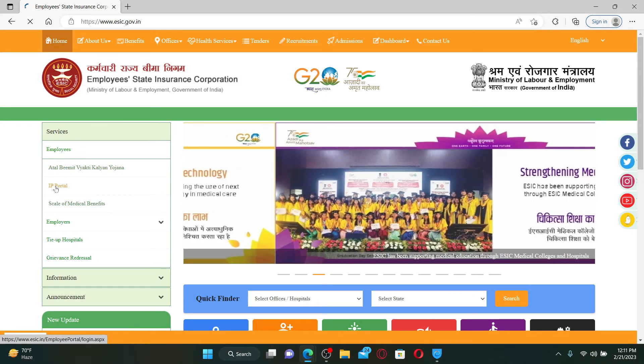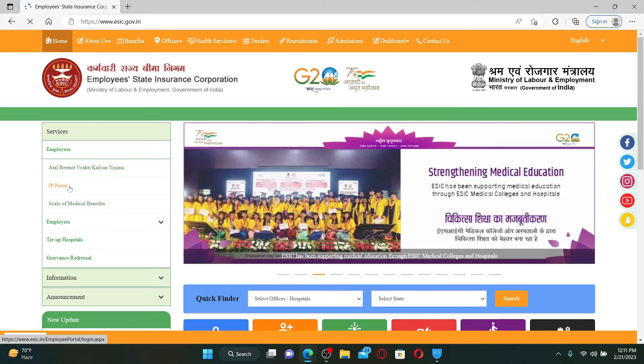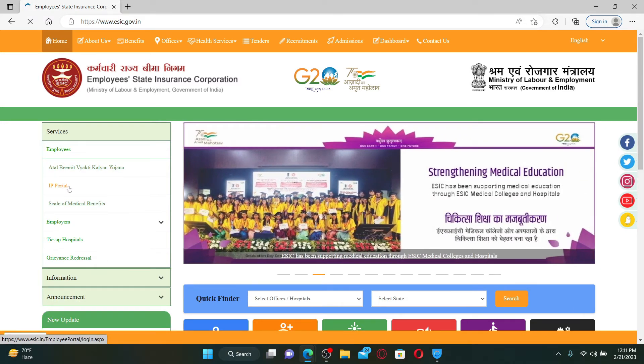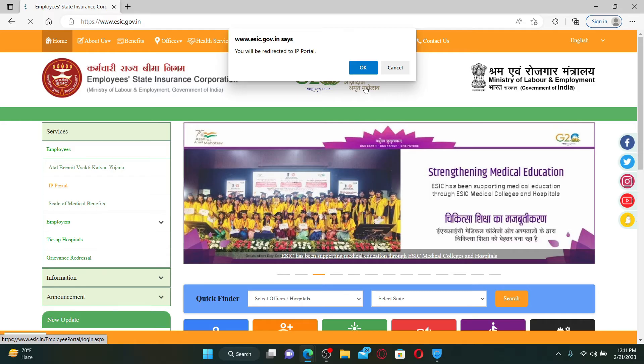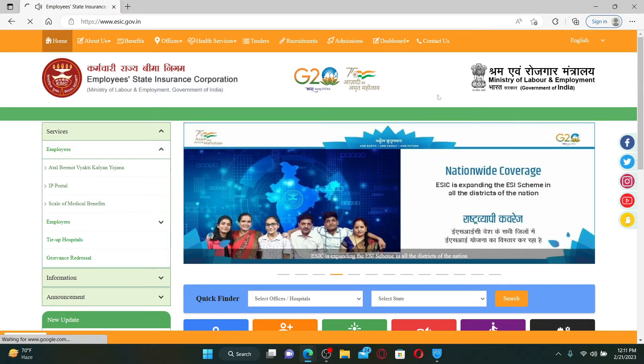Click on IP portal from the options and click OK. On the next page, you'll be able to see the employee login portal.